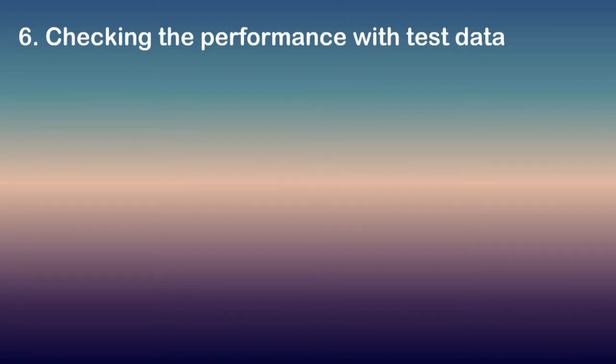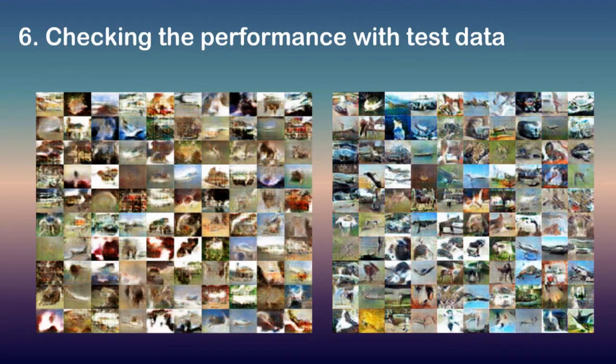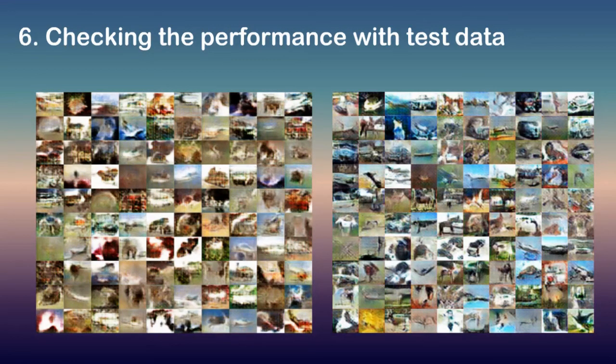Checking the performance with test data. So for the last step we try to display the final generated image from a random seed. As we can see that there will be some difference but we will get the best result.